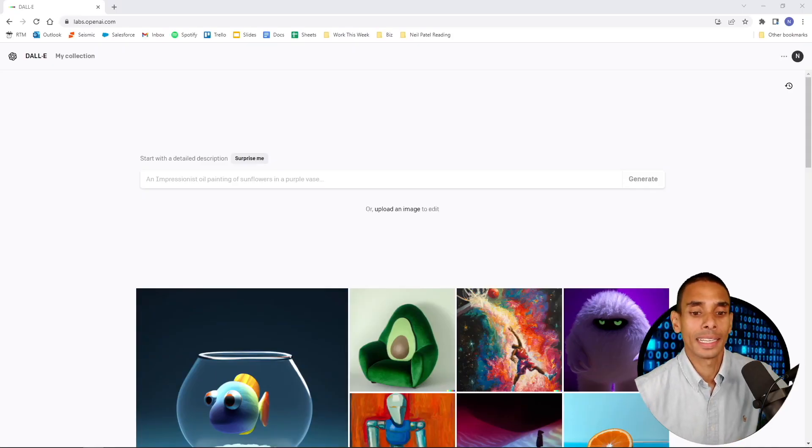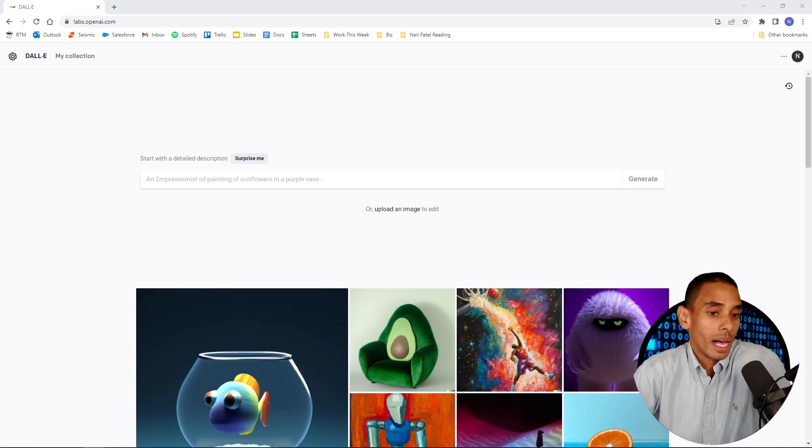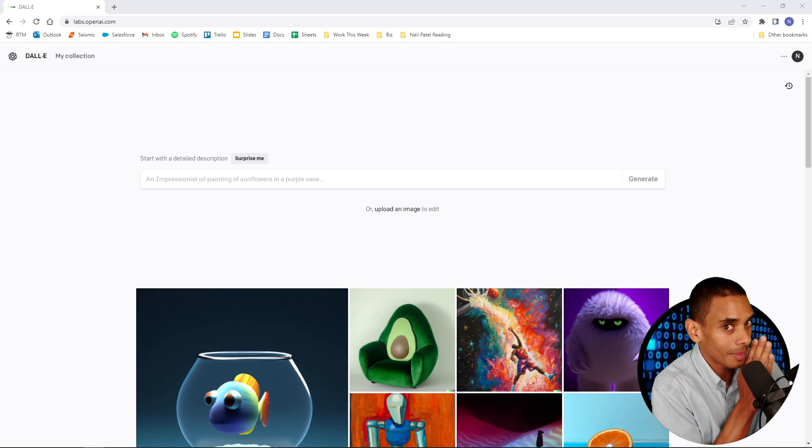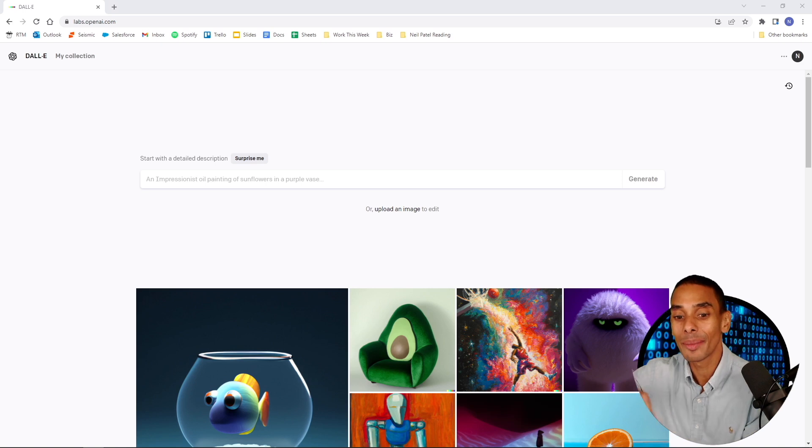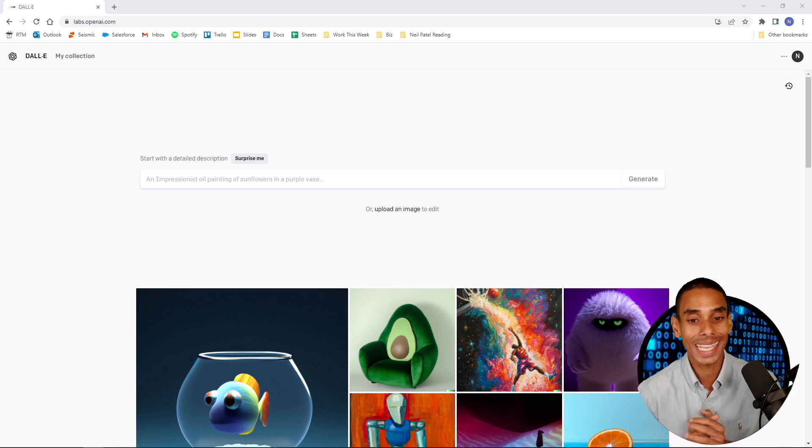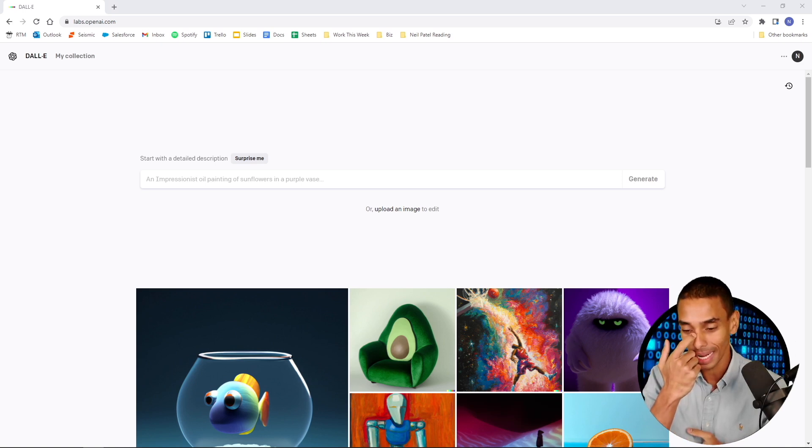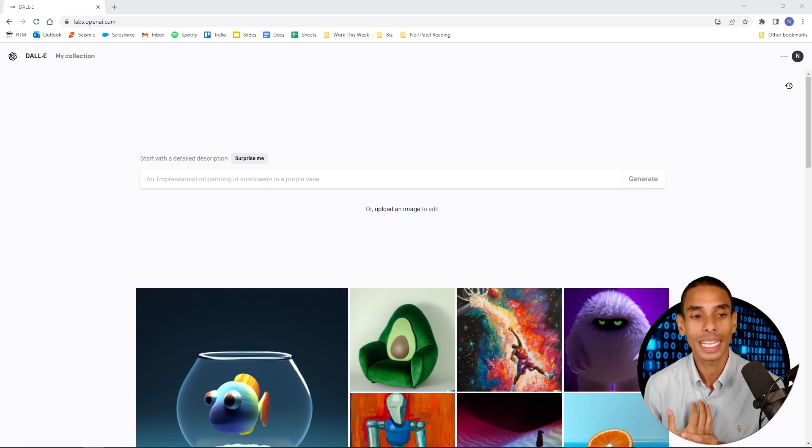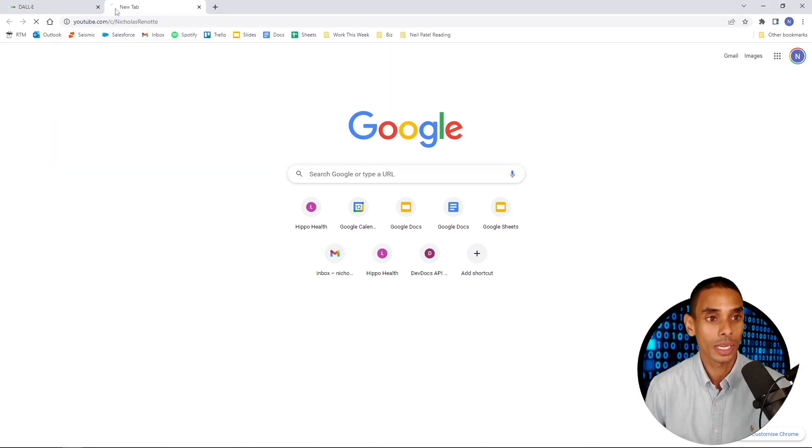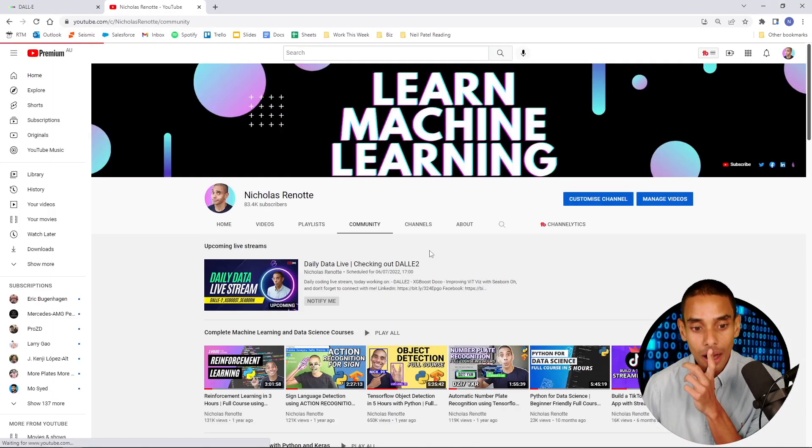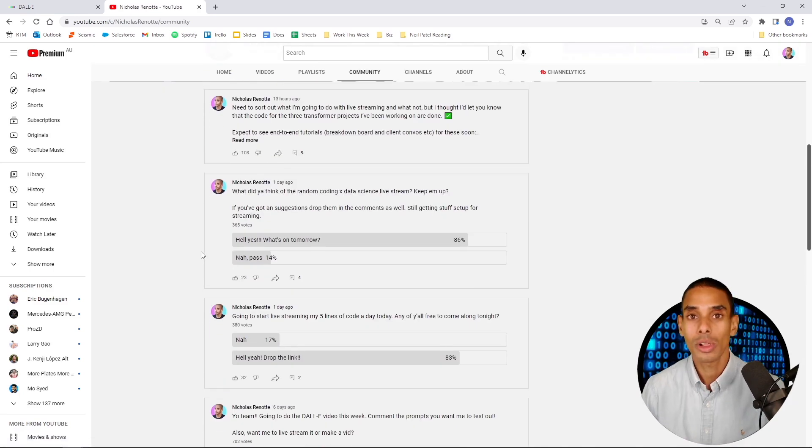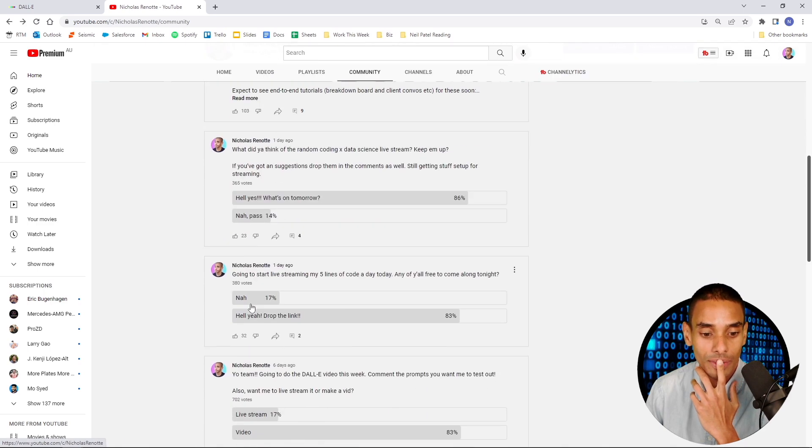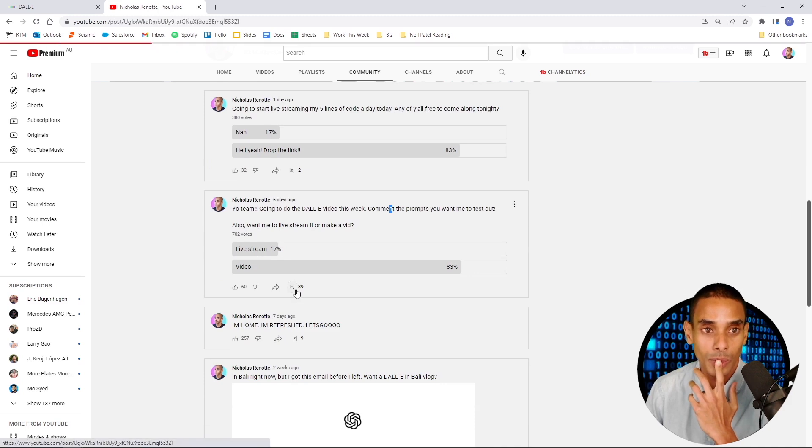Alright, my lads and lassies, welcome to DALL-E, not in Bali because your boy was hitting cocktail hour. We're going to be taking a look at what we can make with this absolute masterpiece of a machine learning model. I've been secretly playing around with it just a little bit, but I really wanted to show you.